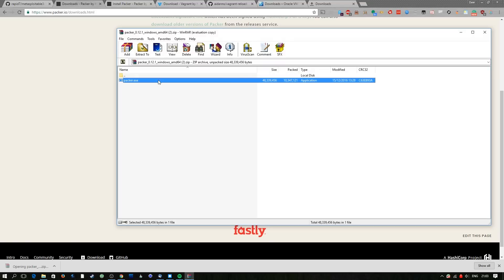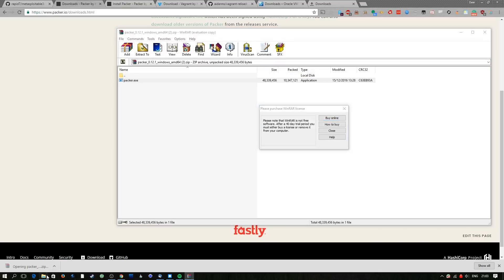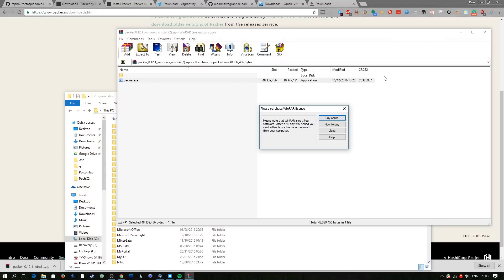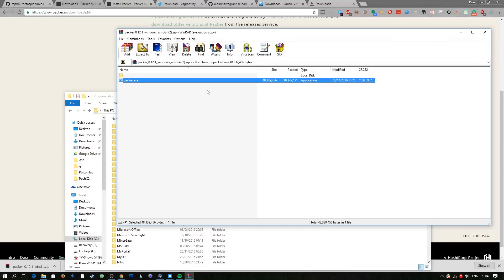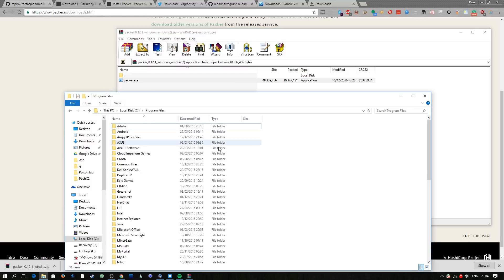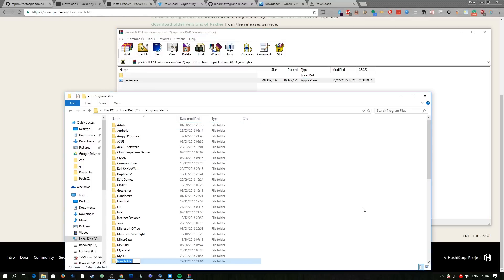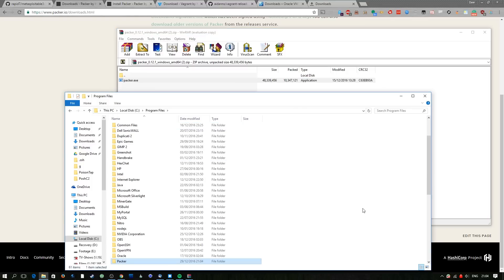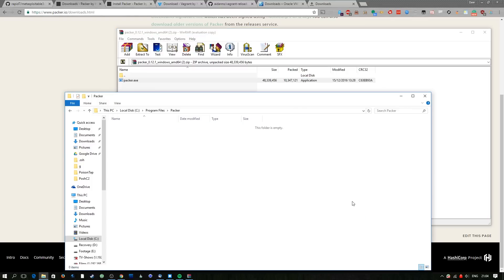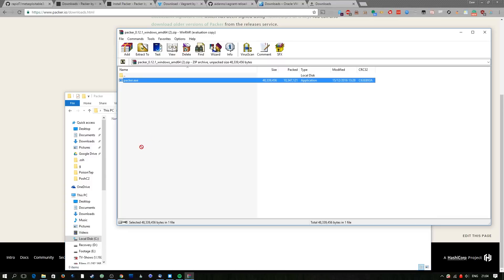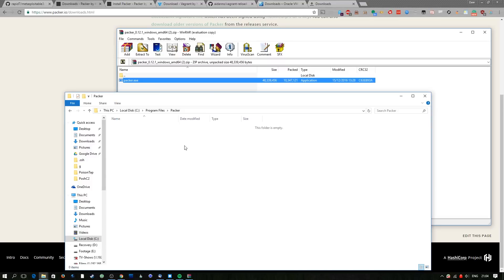Once we've got that we're just going to simply extract it and I'm going to put it in a folder in program files so I'm going to create a folder in there just called Packer and then I'm just going to simply drag and drop the exe into that directory.